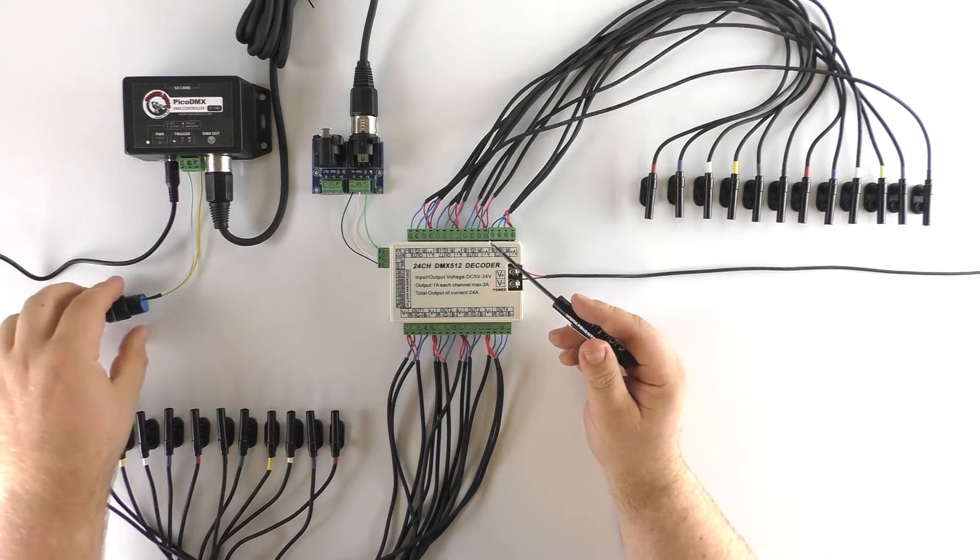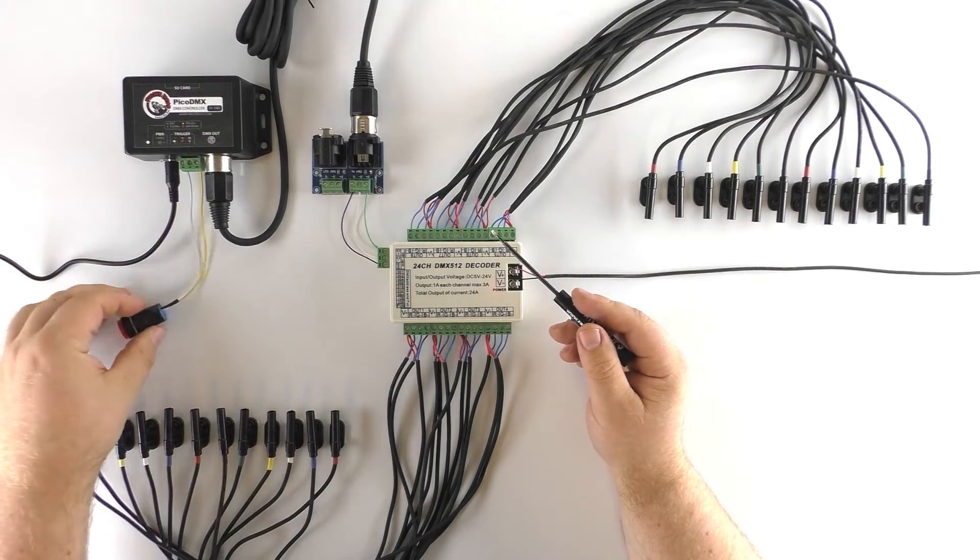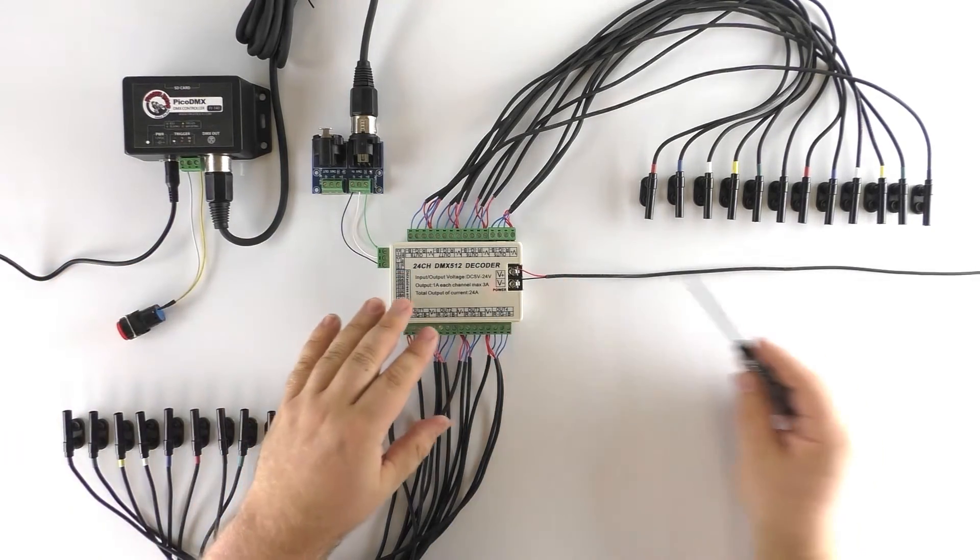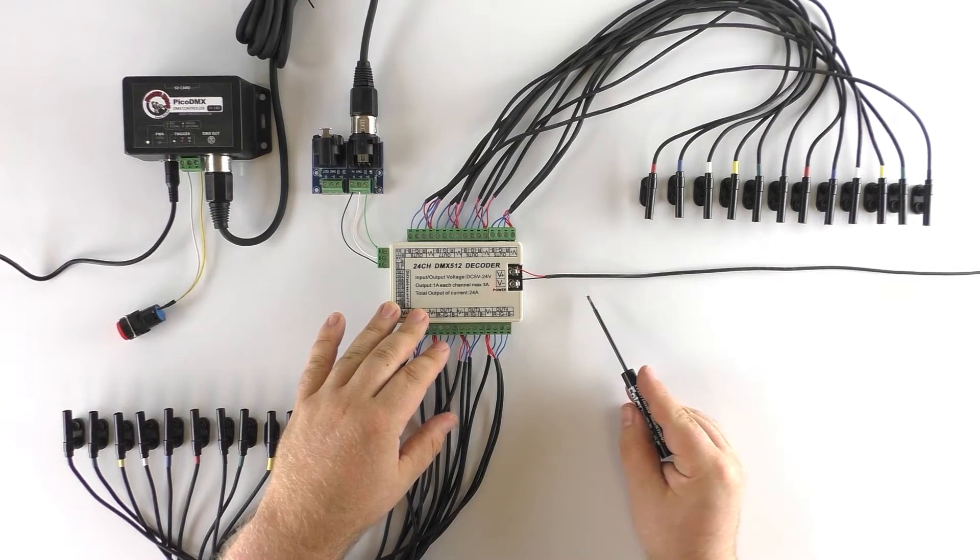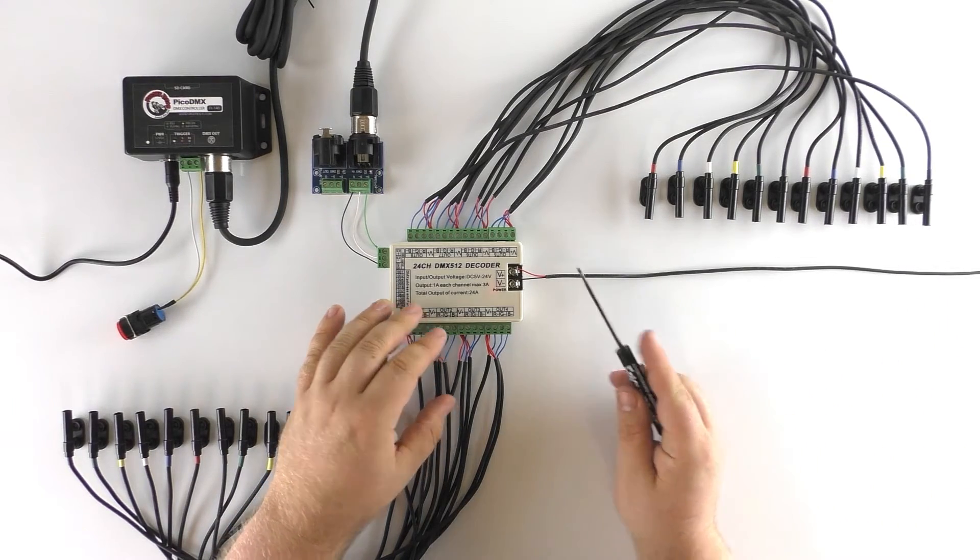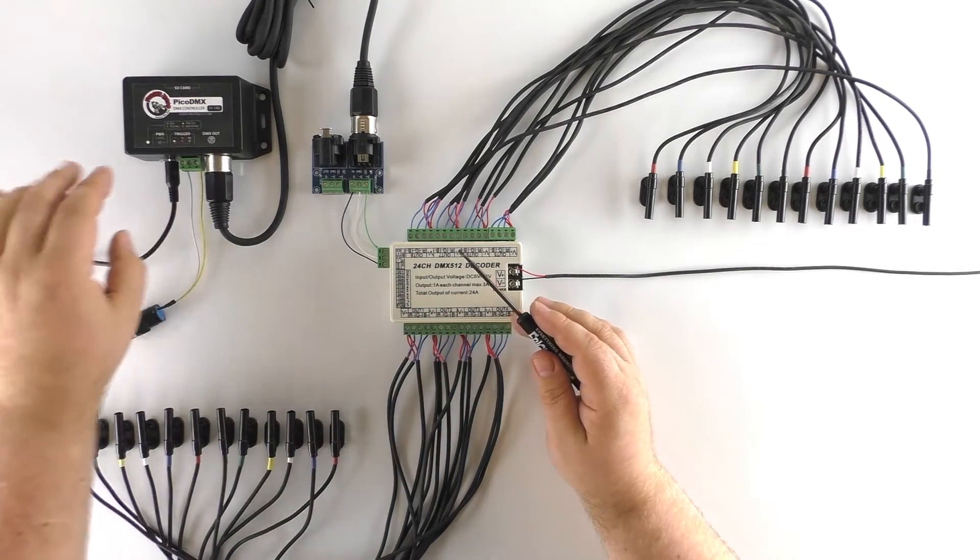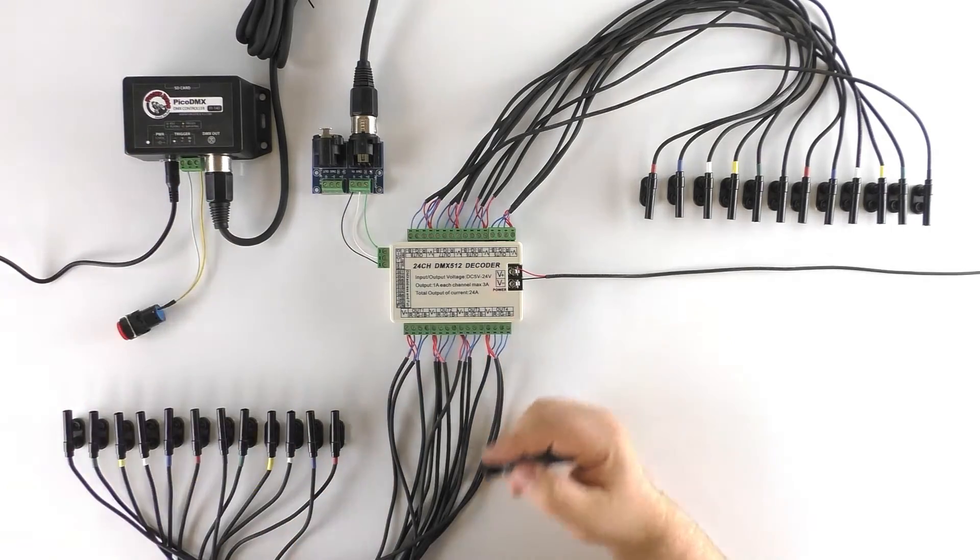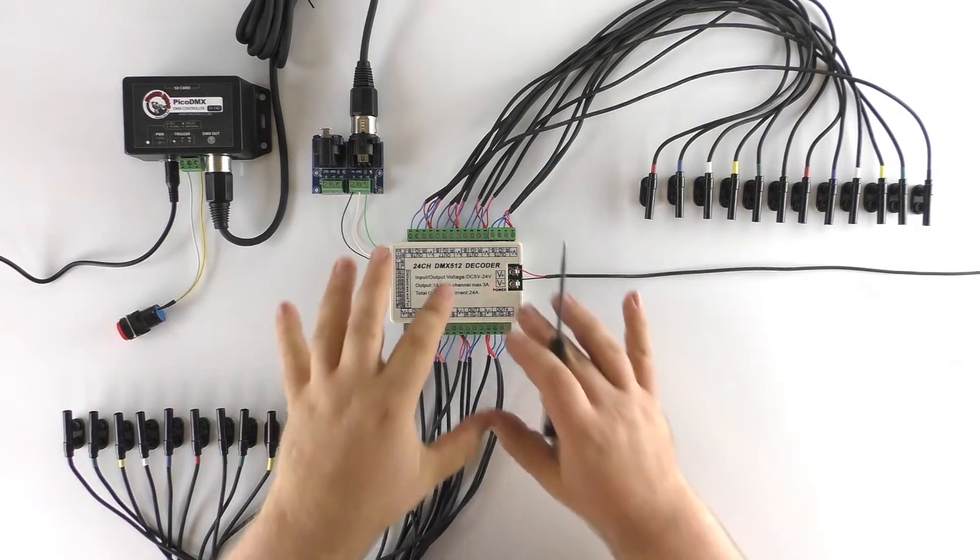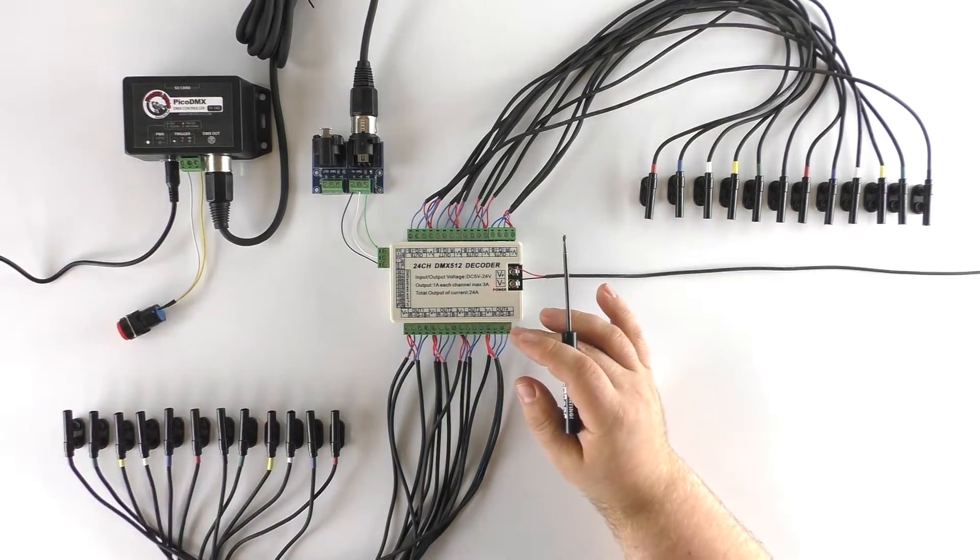We have a trigger button for our Pico DMX and we have 12 volt power coming in from the right here to go to the decoder and 12 volt power as well going to the Pico DMX. Now let's zoom in a little bit and take a look at some of these wires.